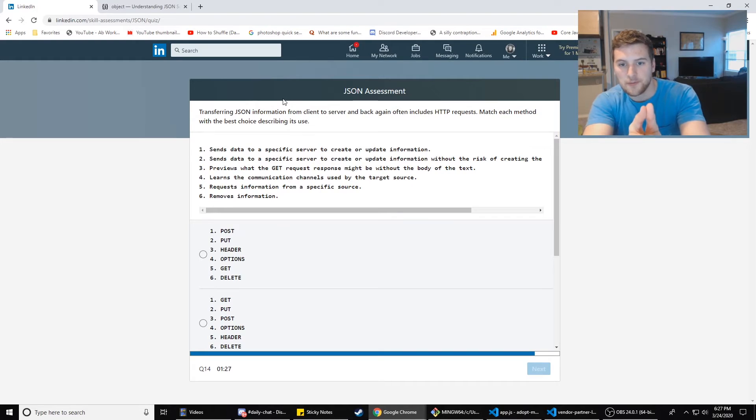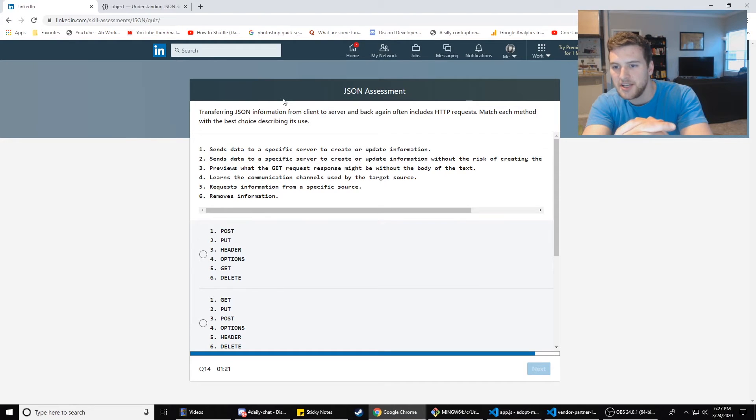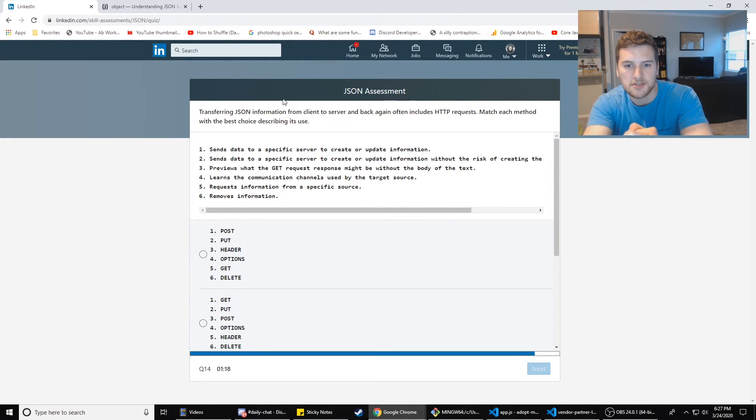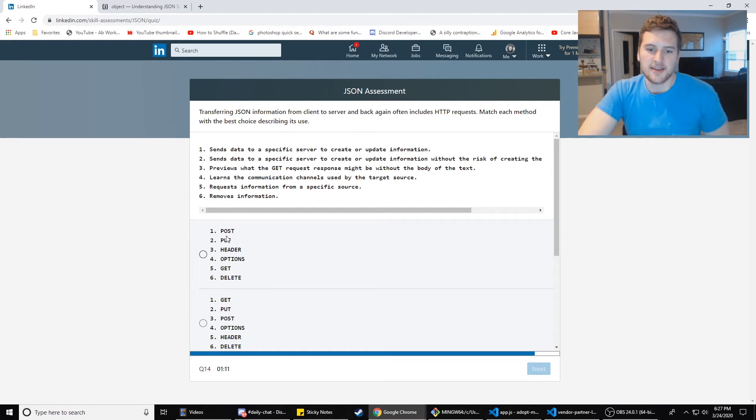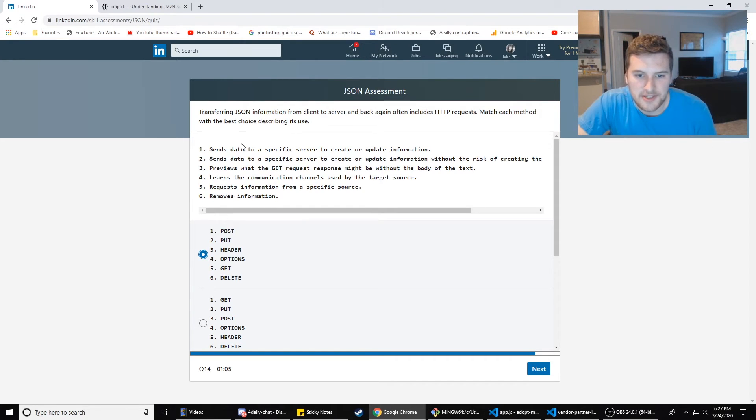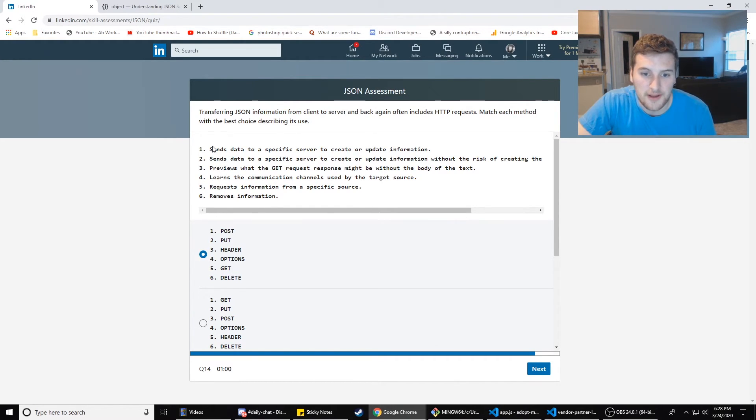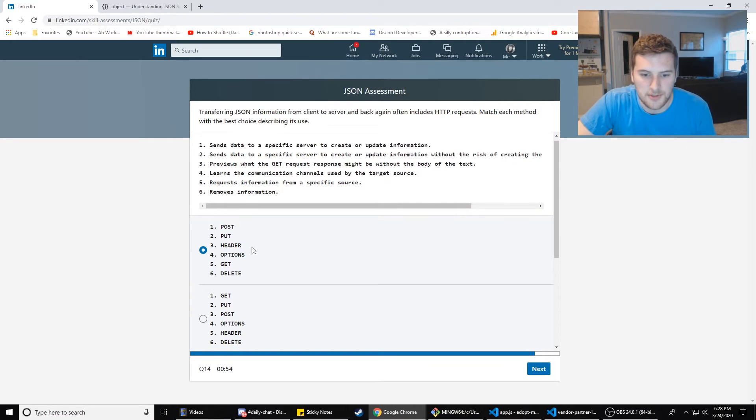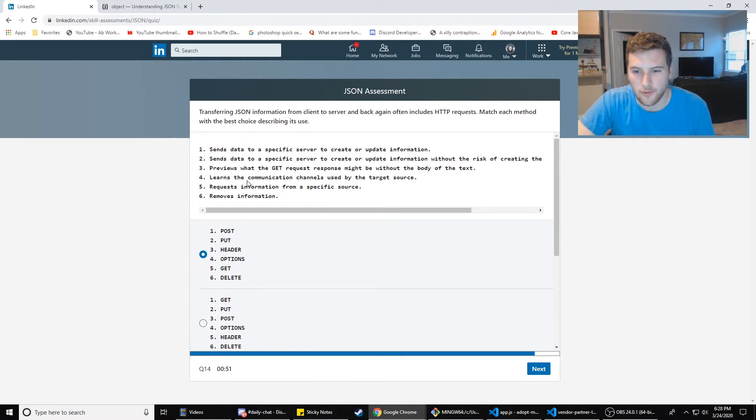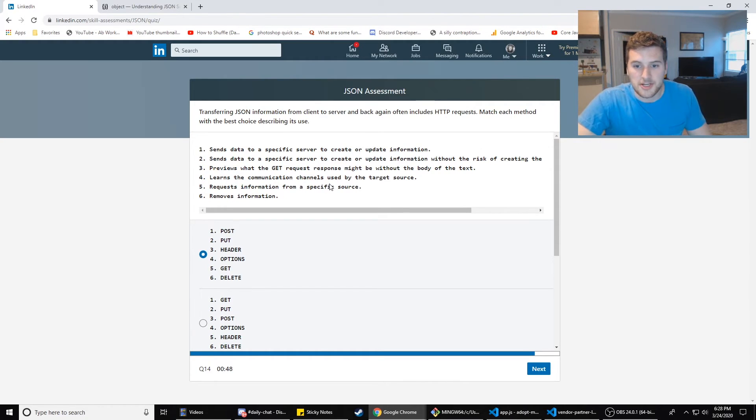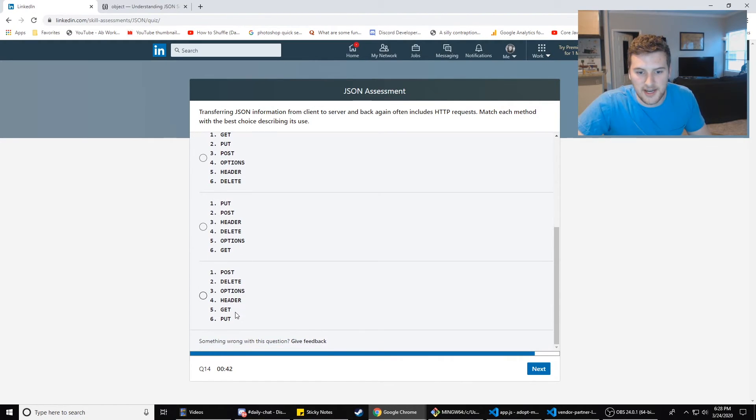Transferring JSON information from client to server and back again, often includes HTTP requests. Match each method with the best choice describing its use. I don't feel like this is JSON. I feel like this is HTTP, but we're going to do it anyway. So post is going to, so get, get stuff from the server, obviously. So which number is get? Sends data, previews what get request response might be. So that's obviously not get. So any of these have get for number three? Nope.